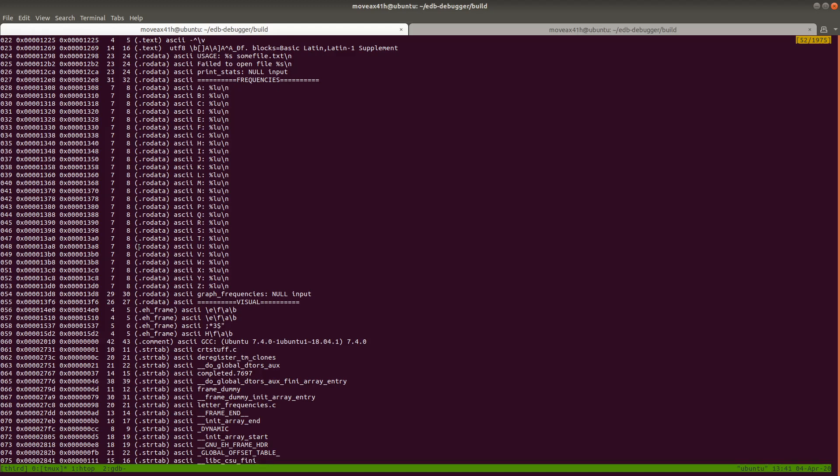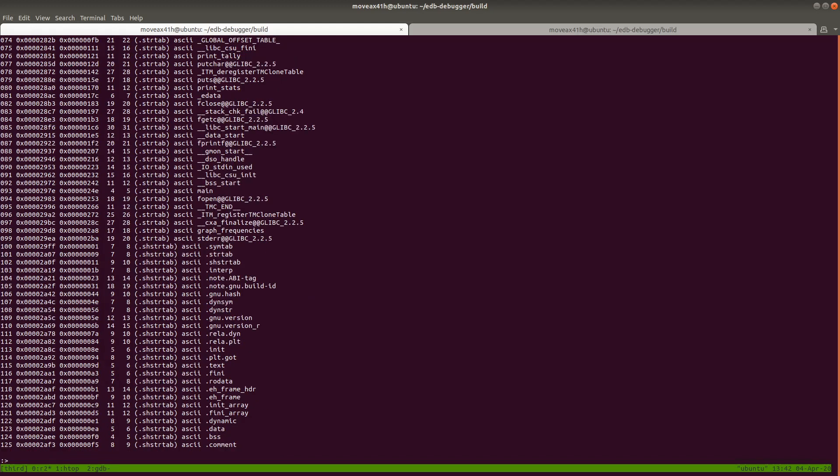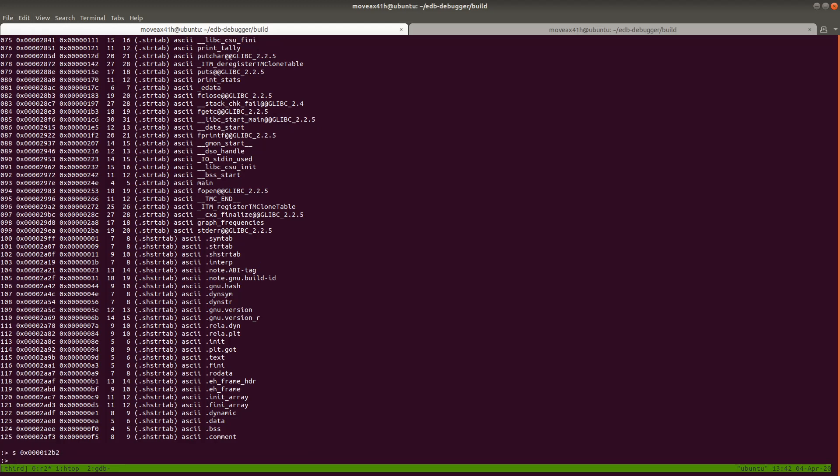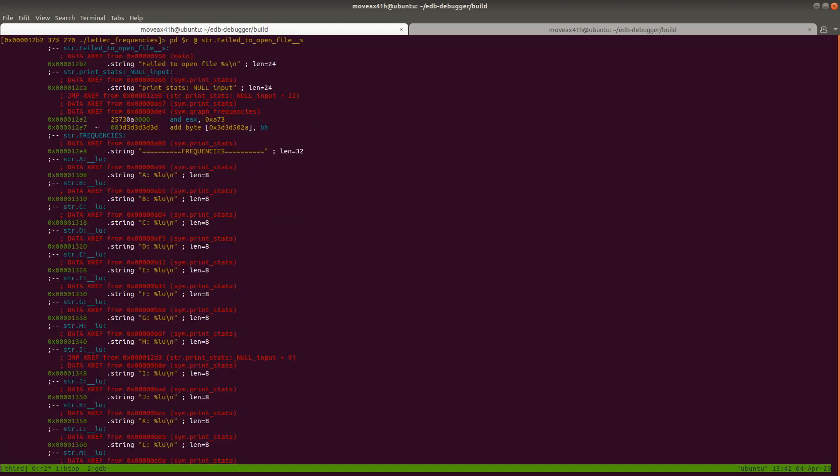And again, you could then go to one of these string addresses and then you could cross reference and see where it's being used. So for example, let's do that right here. So let's take this right here. Let's hit, let's go back down to the prompt. So it is 000012b2. So all we're going to do is S12b2. And now when we close this out, this is the string right here. You can see failed to open file.